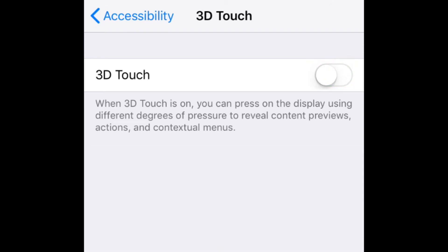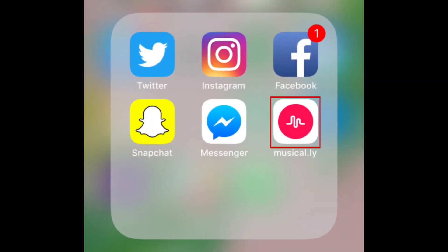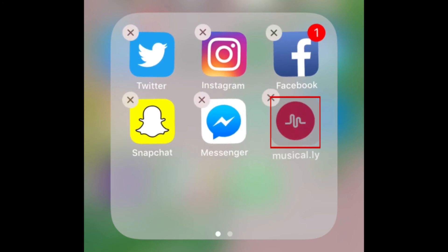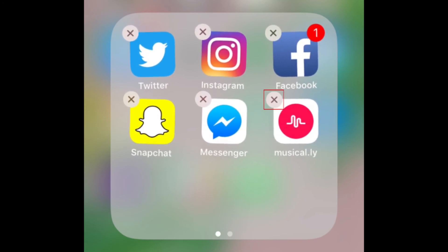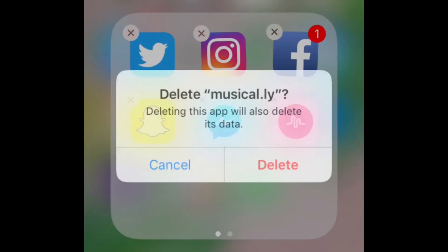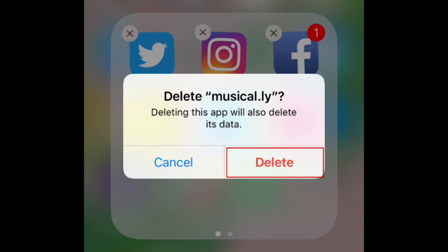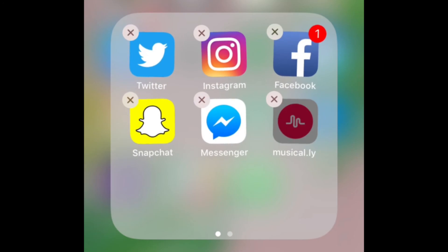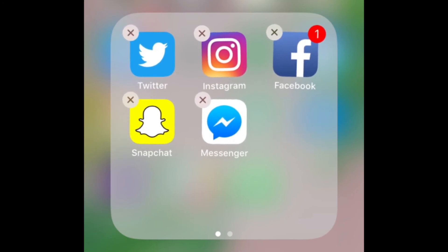Now you can go back to your home screen and tap and hold on an app to reveal the X's on each app. In the top left corner of an app you want to uninstall, tap the X. To confirm, tap Delete in the small window that appears. Then hit your device's home button to stop the apps from shaking on your screen.